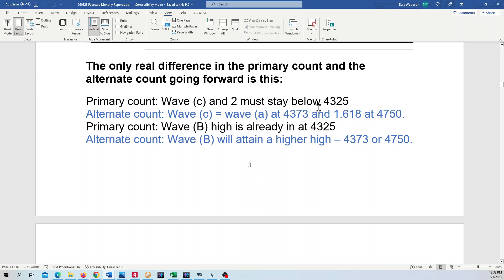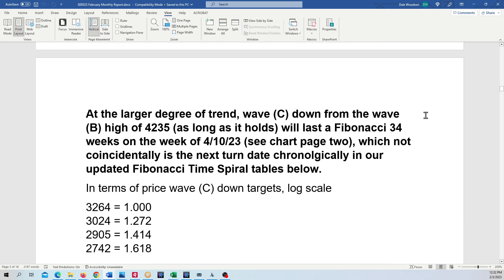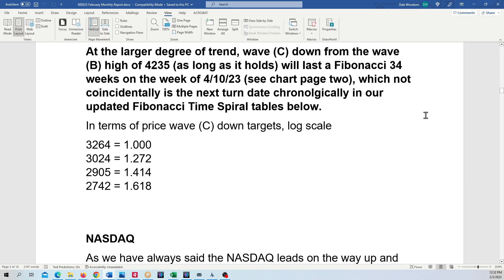The only difference in those counts is that 4325 either makes a higher high in the alternate count or it stays below in the primary count in black.